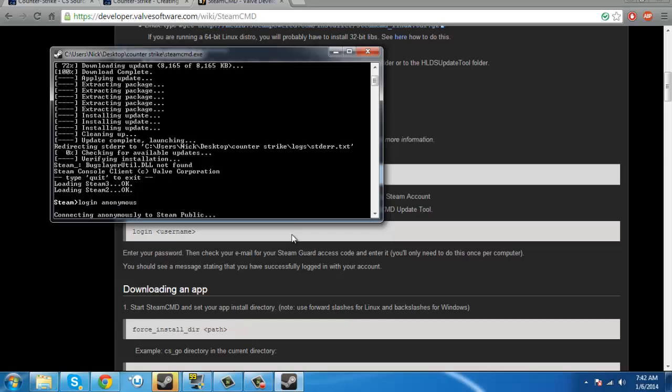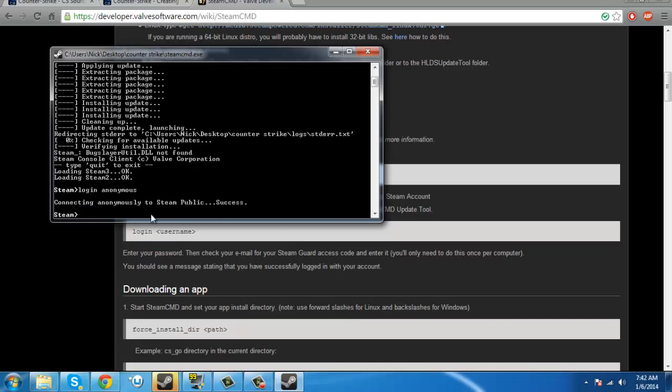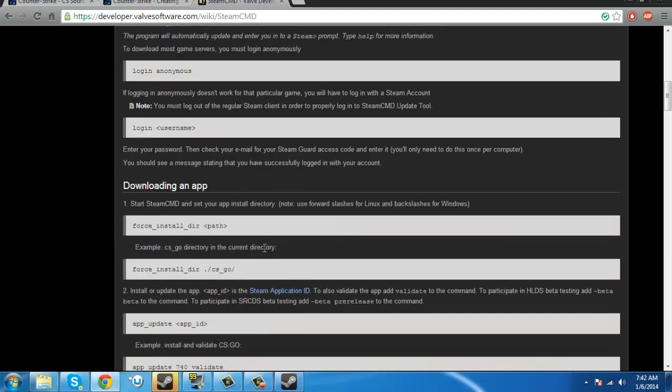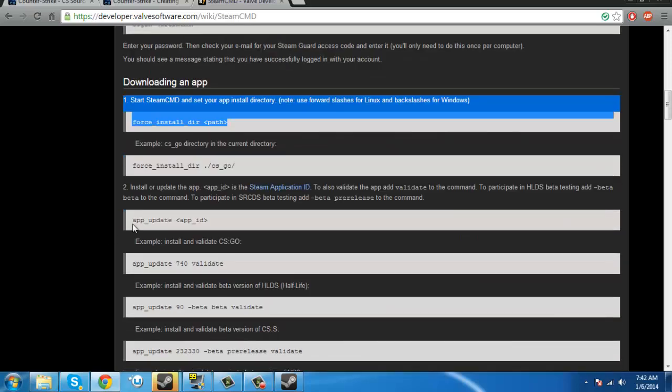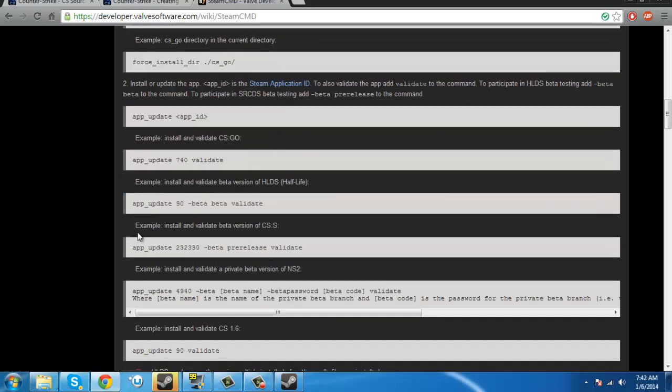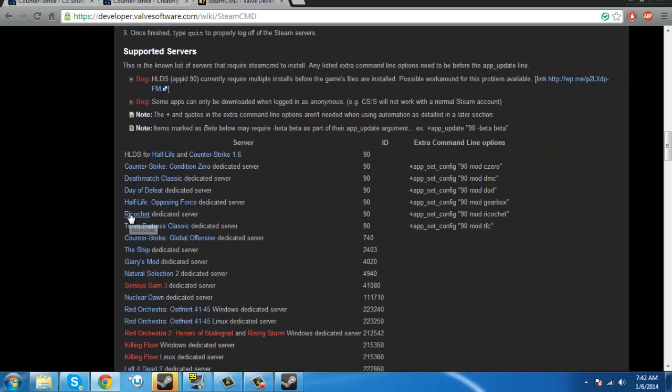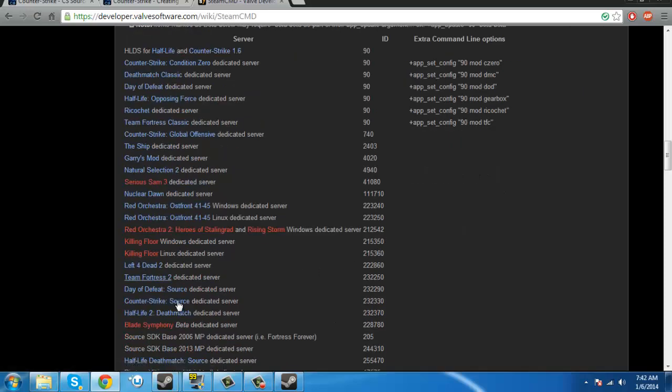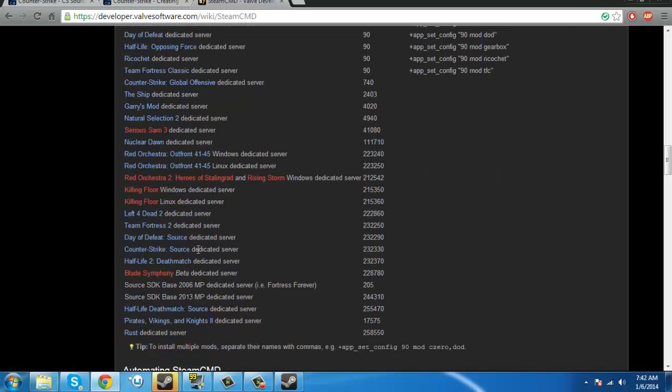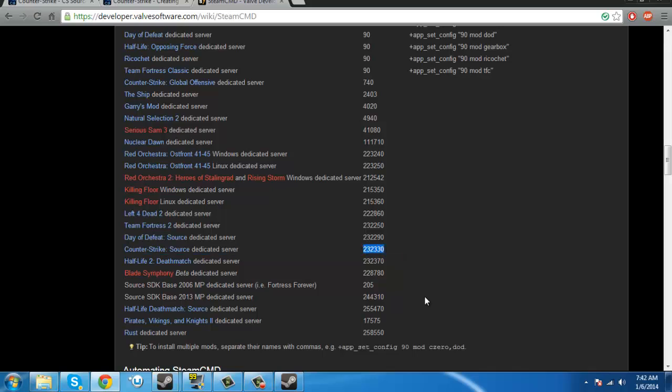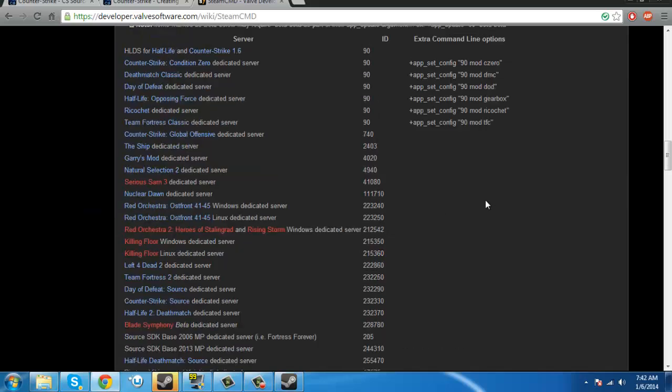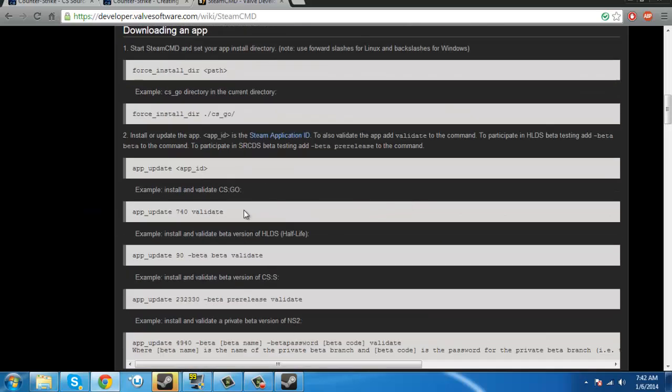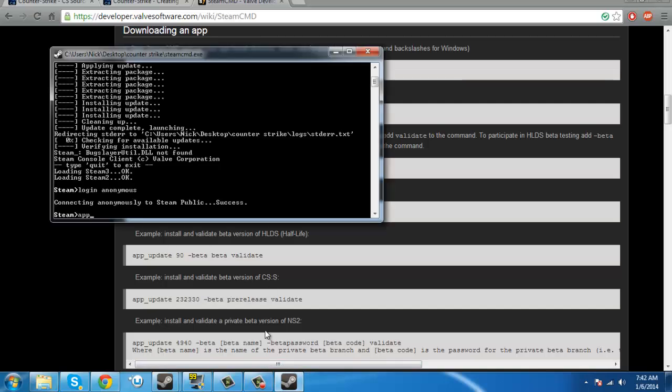Alright, and then press enter. It's going to connect anonymously to steam public. And once it says success, it's going to do this again. So, it says to do all this crap. Don't do this. Just do this one. So you go down to counter-strike source, dedicated server, and you have this. Jesus. Just control-c it, and then go back to here. Click, or don't click, but now you want to type app underscore update space.